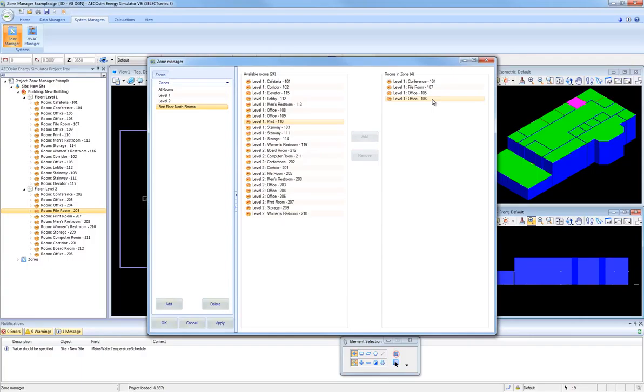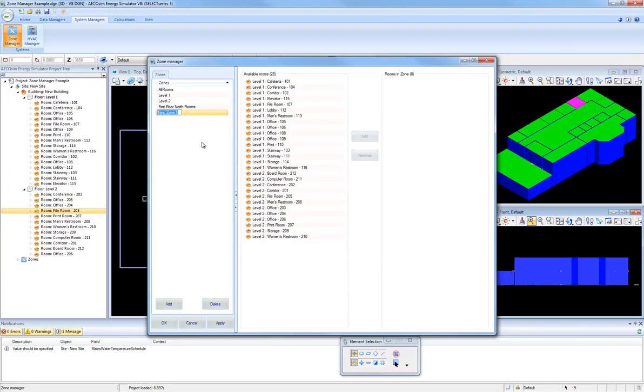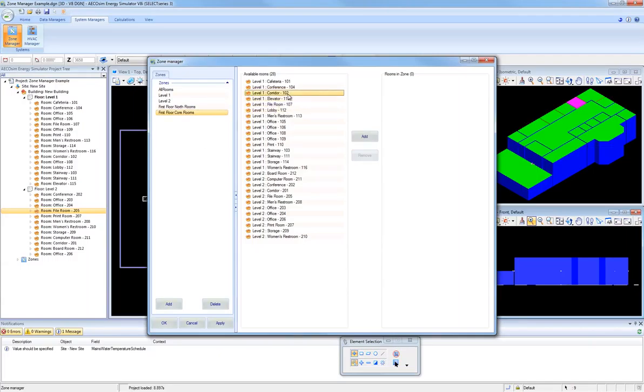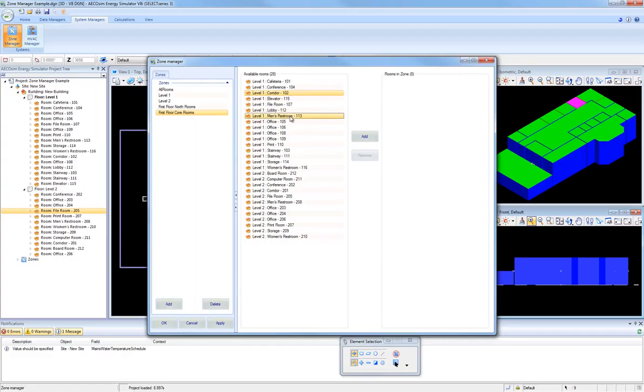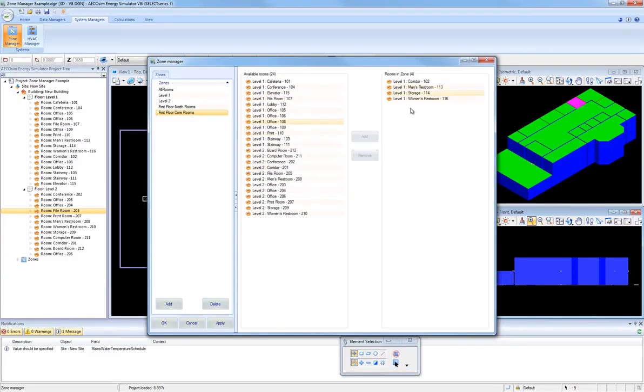Now I'm going to create a second zone. I'm going to rename it to First Floor Core Rooms. And for this new zone, I'm going to include Corridor 102. I'm going to hold the Control key down now and select Men's Restroom 113, Storage Room 114, and Women's Restroom 116. So these four rooms have been selected. Now I'm going to click the Add button.